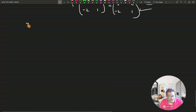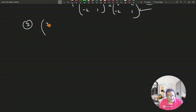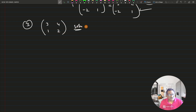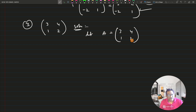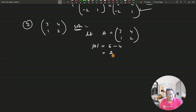Question number 3: find the inverse of [3, 4; 1, 2]. Let A = [3, 4; 1, 2]. Determinant of A = 3×2 minus 4×1 = 6 - 4 = 2. Because this is non-zero, A inverse exists.